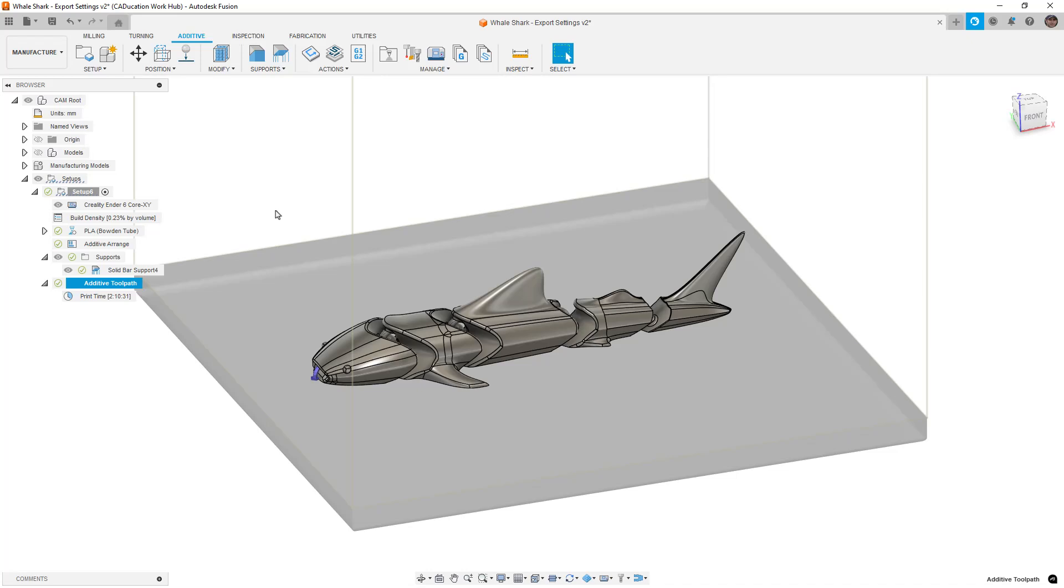We're going to get into how to do that and we're going to also talk about what happens in a couple different slicers. We'll look at the Cura slicer, we'll look at Orca slicer, and we'll also look at Creality, the one that I use.